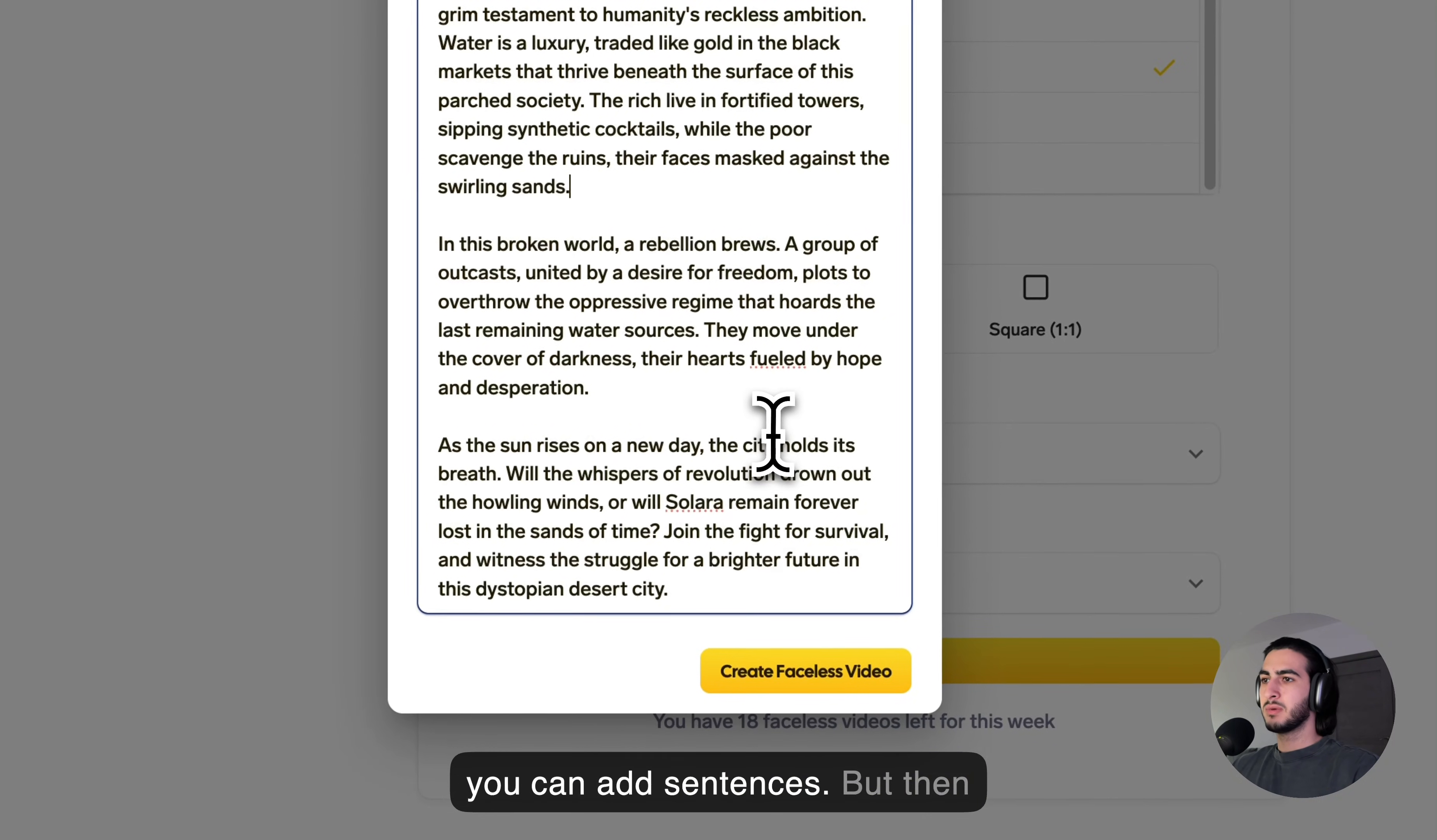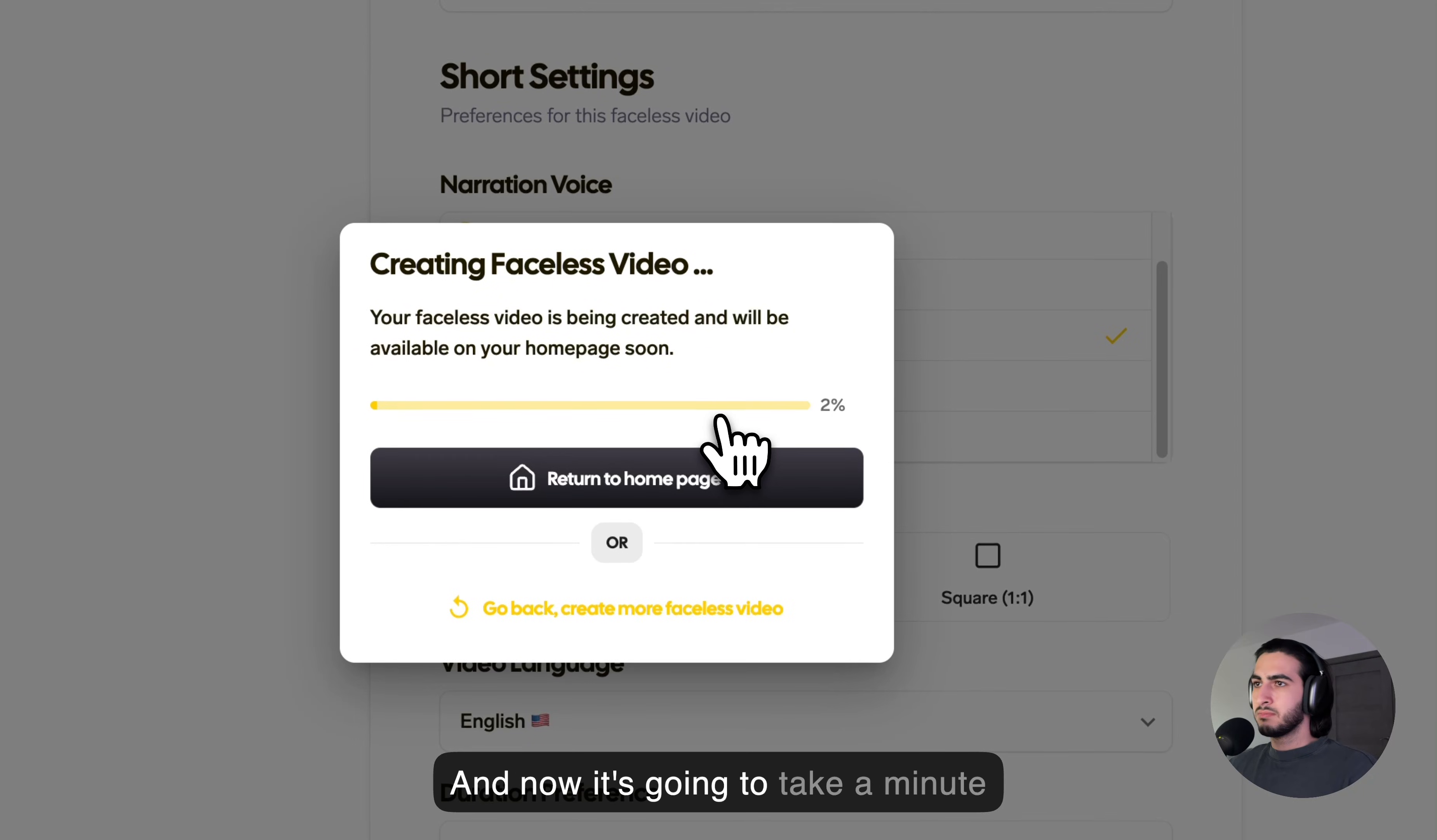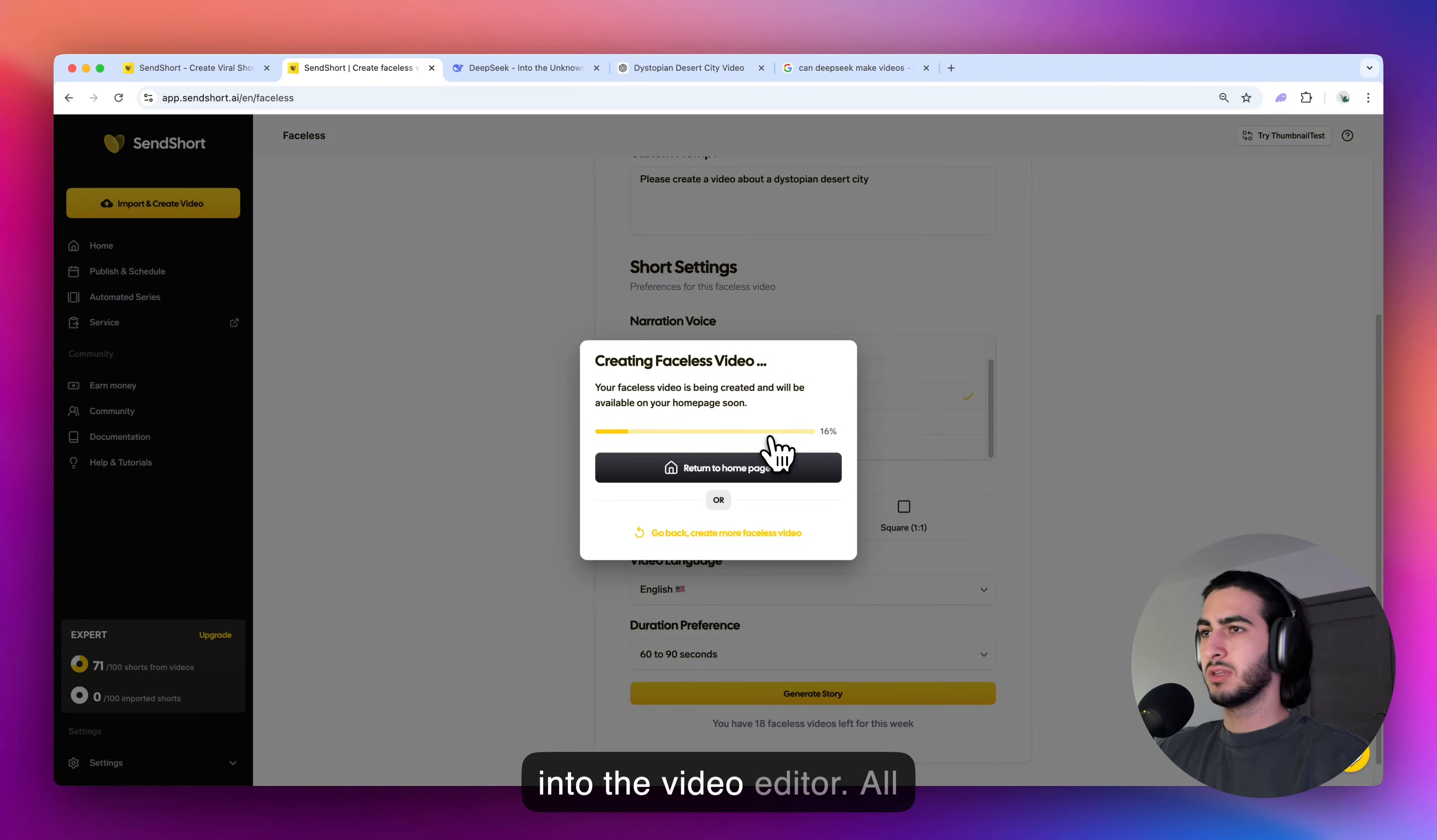But then again, to keep things simple, I'm just going to click create faceless video with the script that the AI has given me. So click this. And now it's going to take a minute and a half to two minutes and a half. That's how much it takes on average for the AI to generate your video. So I'm just going to cut it here. And in one minute, I'm going to resume in the video editor.